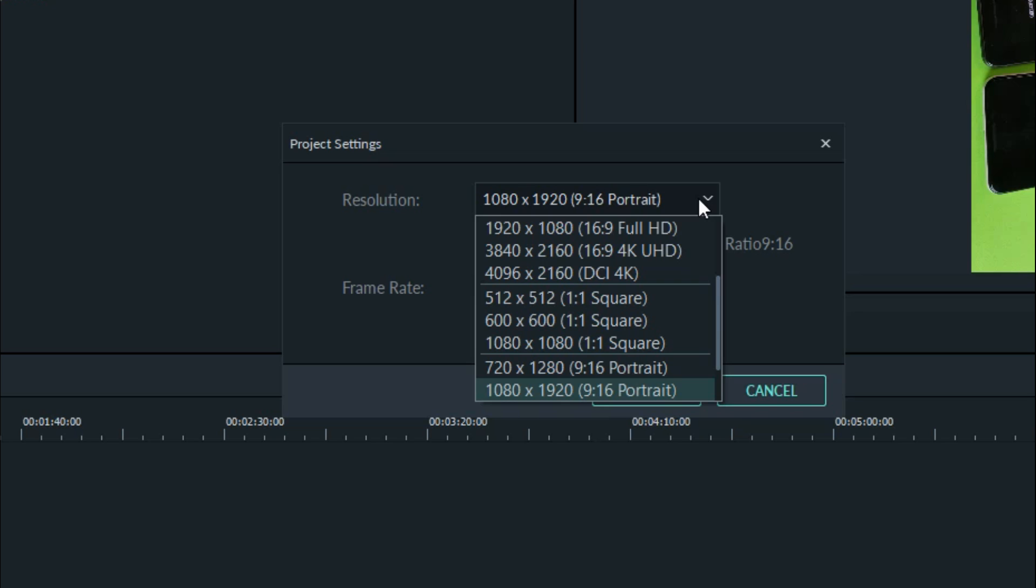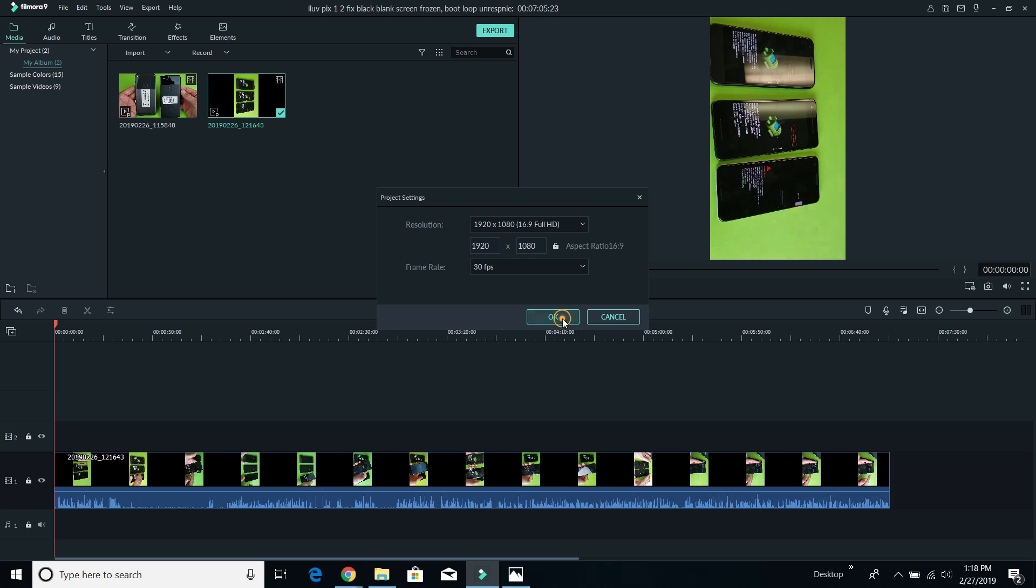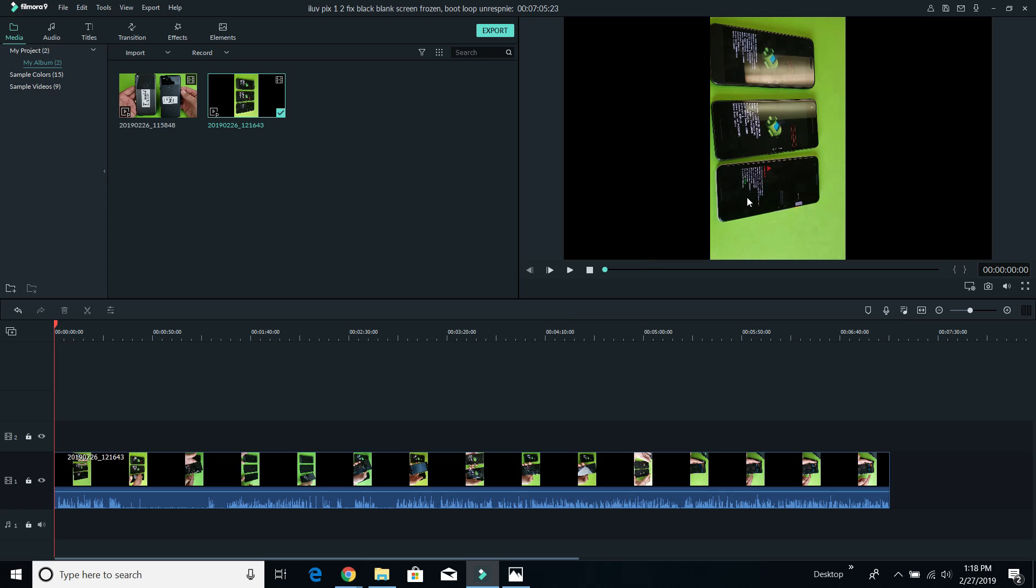Instead of 9 by 16, I need to change it to 16 by 9 right here. So tap on that. Now I'm going to press OK.